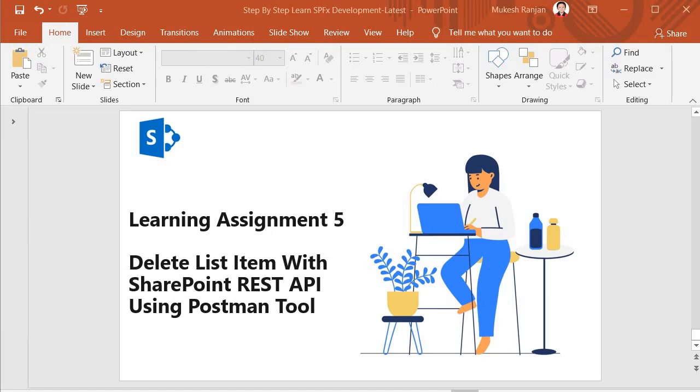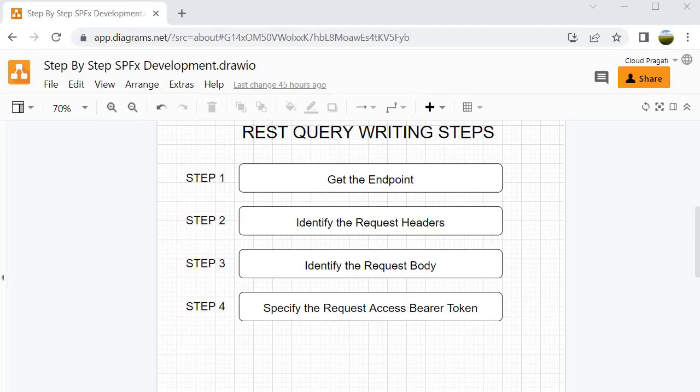Hello guys, welcome back. In this session we are going to do learning assignment 5 where we will perform the delete operation on the SharePoint list with the help of SharePoint REST API using Postman tool. So let's start our session.